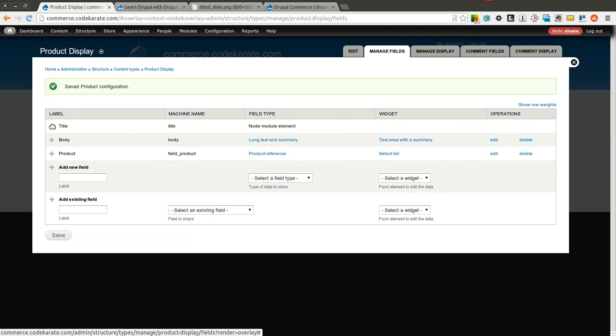And now we have a title, a body, and a product. We could add any other fields we want to this product display. The important thing to keep in mind here, the difference between the product display and the product type and where you would add specific fields is you basically have to think of it this way. If it's going to be different for each unique product, whether it's that specific pink hat or white hat, if there's going to be a difference on each individual product, you would need to add the field to the product type. If it's something you only need to add on the product display and not necessarily to each individual product, then you could add the field to this product display content type.